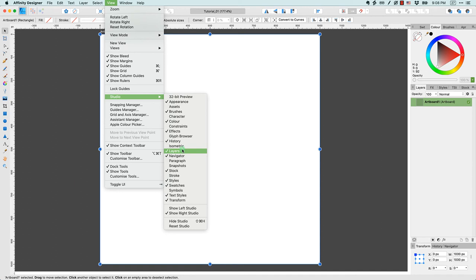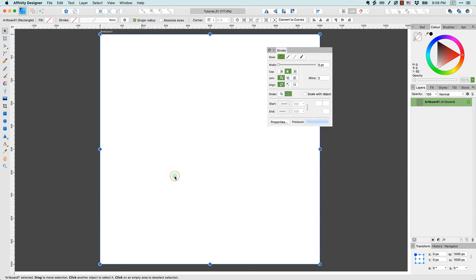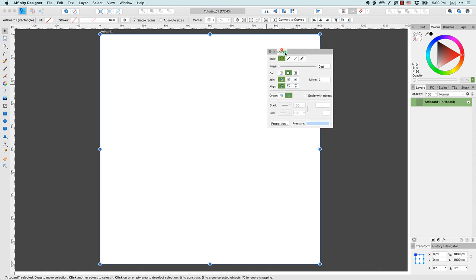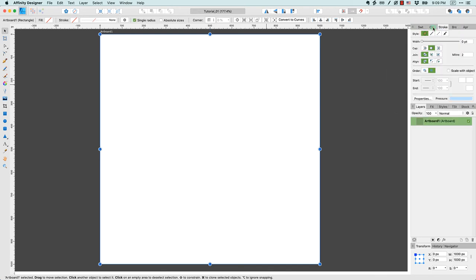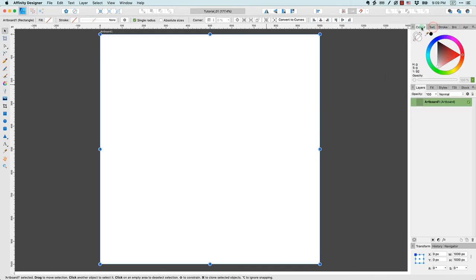Now don't worry, we can see all of the studios that are available to us by clicking on view, scrolling down to studio, and seeing all of these options here. Each one of these is a studio. The one that I just happened to close, I believe, was the stroke panel. So if I put a check mark next to that, if I select it, boom, we see the stroke panel pop up again. And quite nicely, it remembers where it was. So it went back to that position.